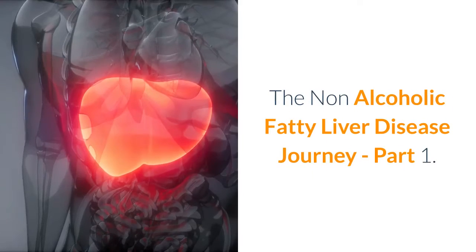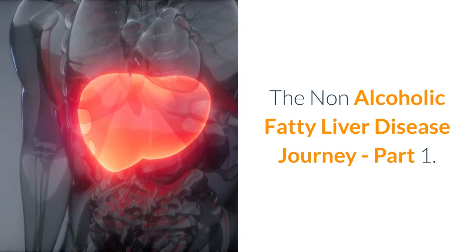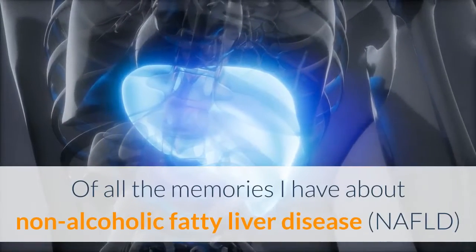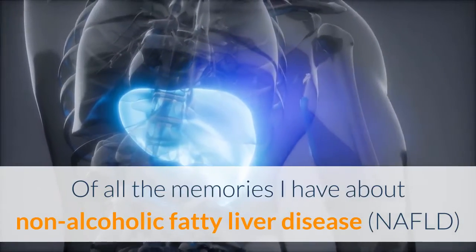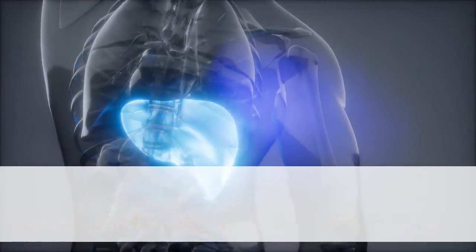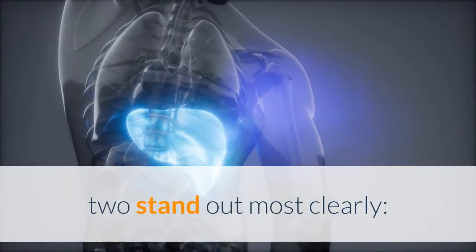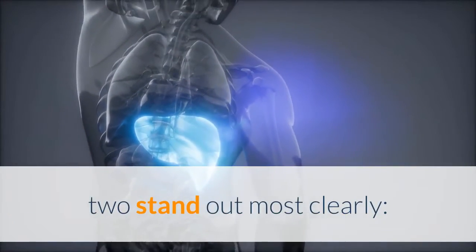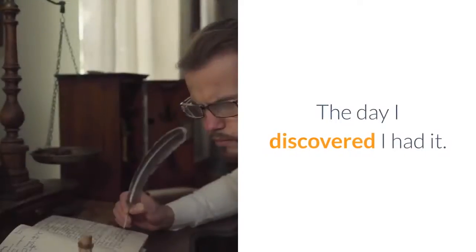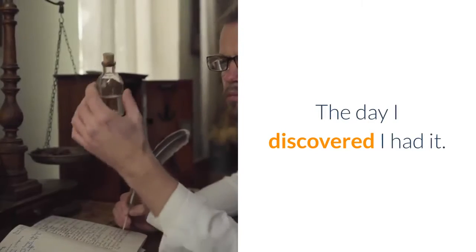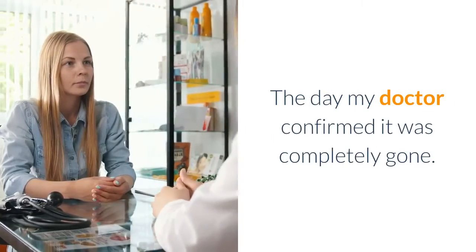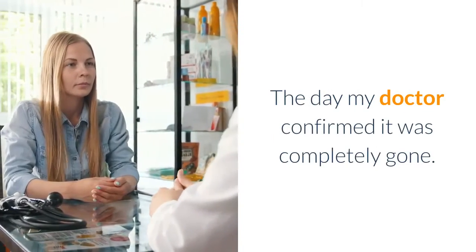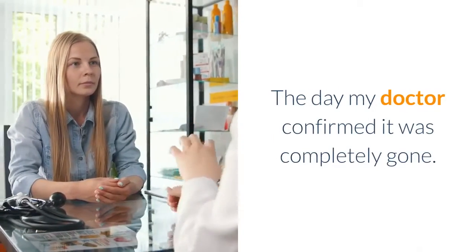The Non-Alcoholic Fatty Liver Disease Journey, Part 1. Of all the memories I have about Non-Alcoholic Fatty Liver Disease (NAFLD), two stand out most clearly: the day I discovered I had it, and the day my doctor confirmed it was completely gone.